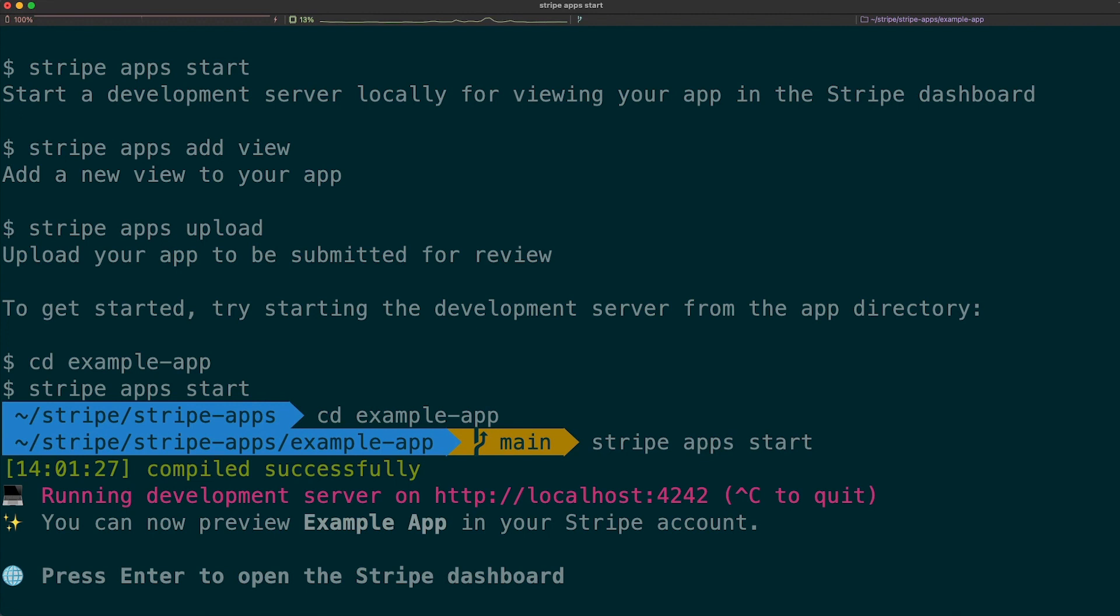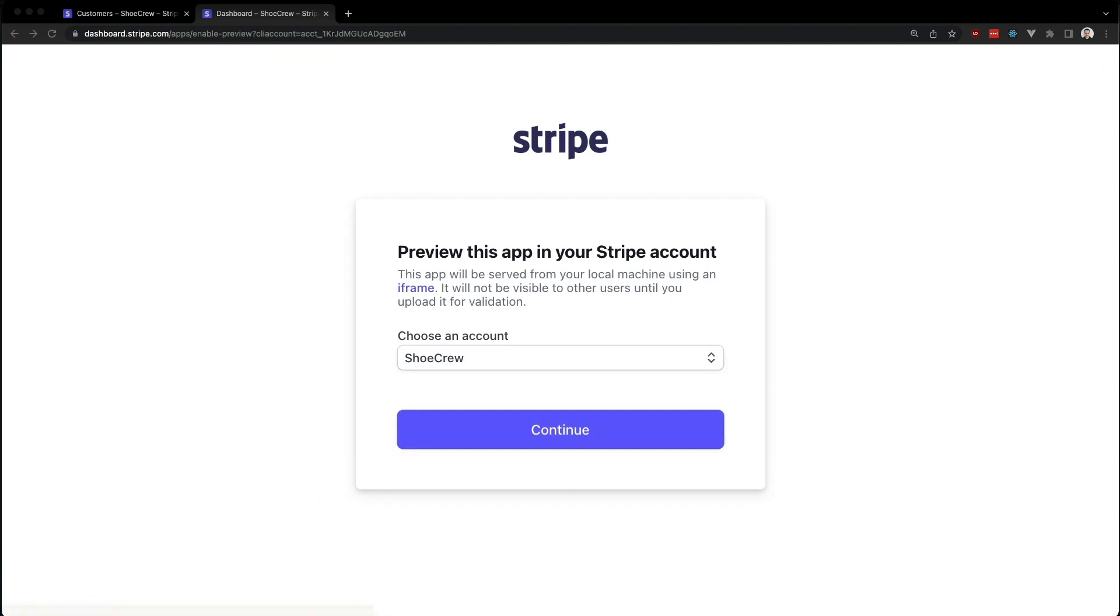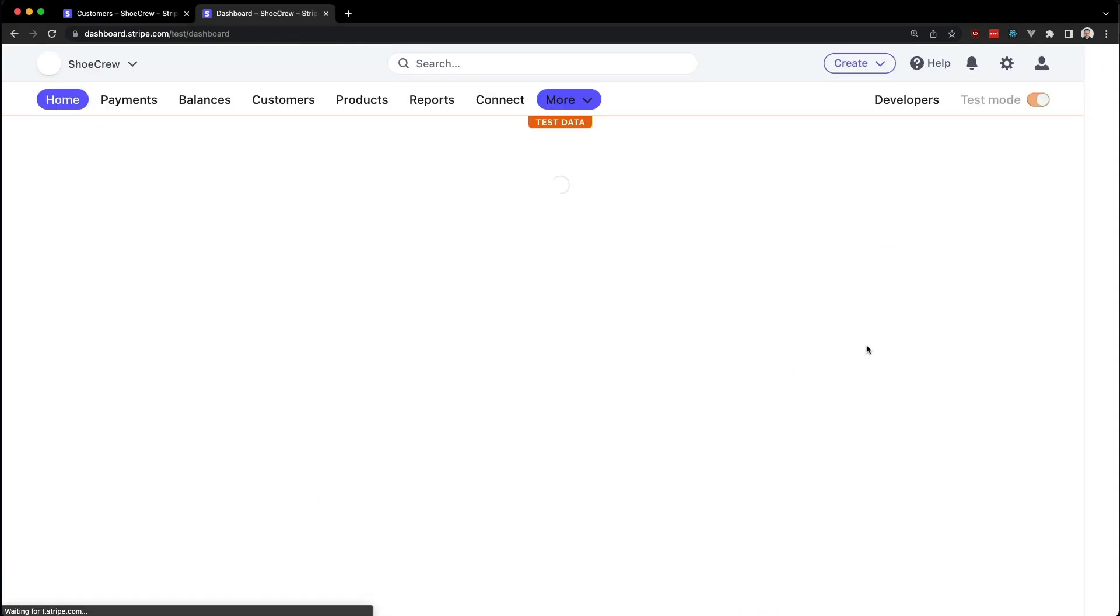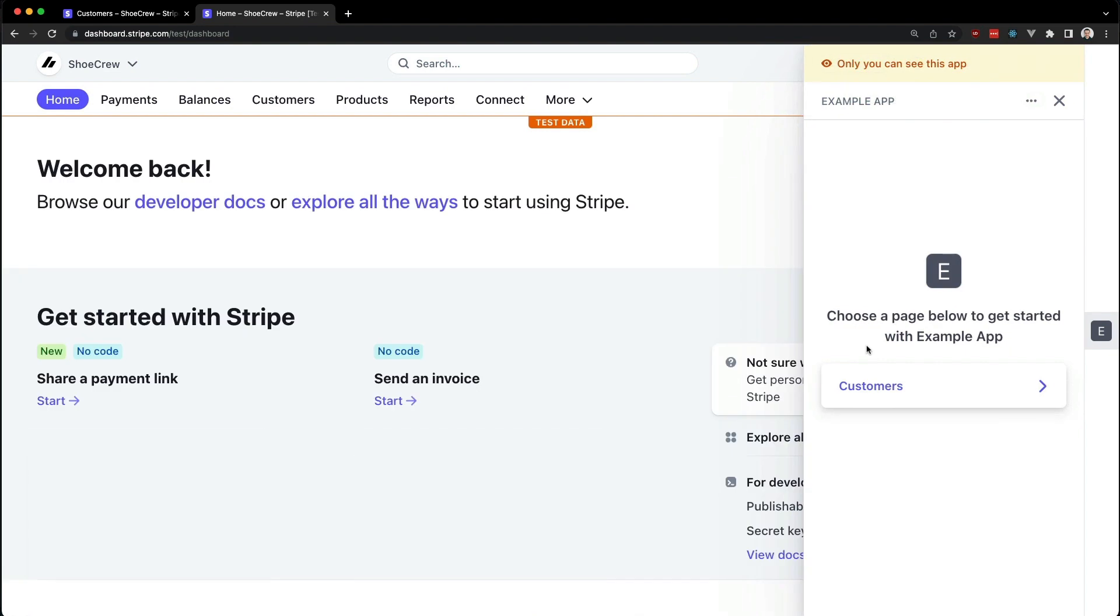The CLI will start the local development server and open up a browser tab when we hit enter. Stripe will now ask us which Stripe account we wish to use. Let's stick with one we have here for now. Once we hit the button, we choose what account we want to run the app on and we get redirected to the Stripe dashboard.